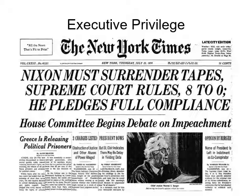Executive privilege is the power of the President and other officials in the Executive Branch to withhold certain forms of confidential communication from the Courts and the Legislative Branch. The Constitution is silent on the executive power to withhold information from the Courts or Congress. The privilege is rooted in the Separation of Powers Doctrine. When executive privilege is invoked, the Courts weigh its applicability by balancing competing interests. In United States v. Nixon, which arose during the Watergate scandal, the Supreme Court established that even a President has a legal duty to provide evidence of communications with aides when the information is relevant to a criminal case, and ordered the President to turn over recordings of private conversations.